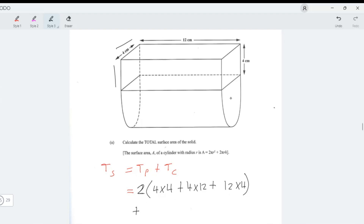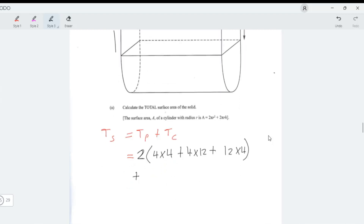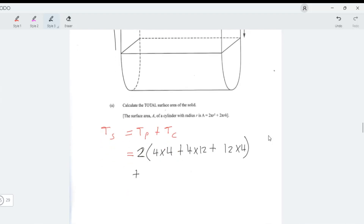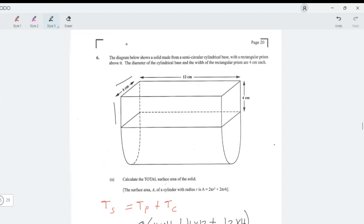That gives the total surface area of the prism. Now for the total surface area of the semicylindrical shape, I prefer the formula: perimeter times length, plus two times the area at the end. The perimeter here refers to the curved perimeter of the semicircular cross-section.